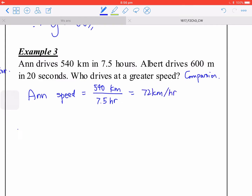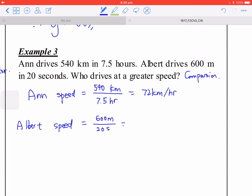For Albert, the speed is 600 meters divided by 20 seconds, which equals 30 meters per second. We cannot compare two rates with different units, so we need to convert them to the same unit.